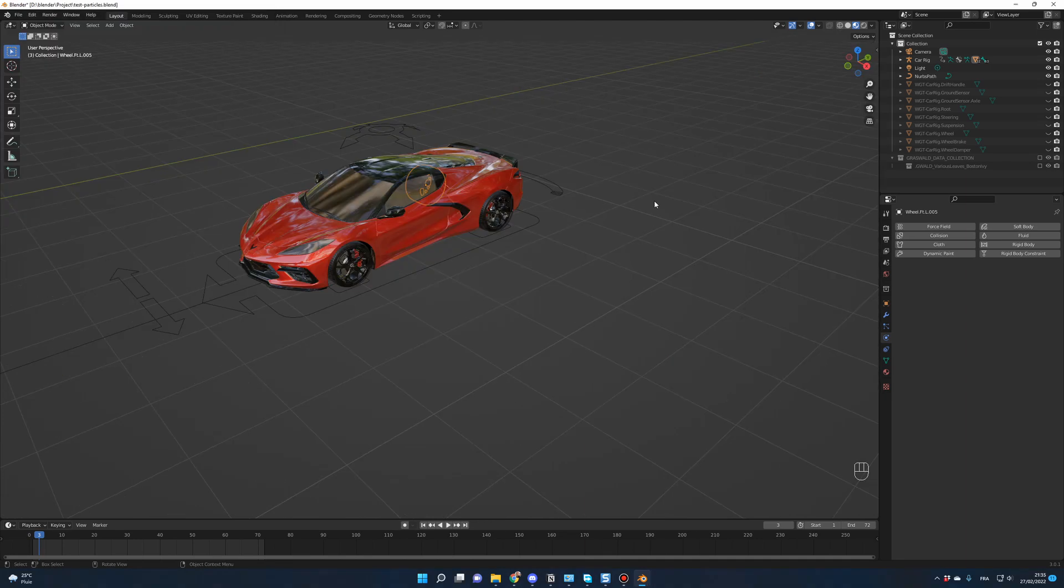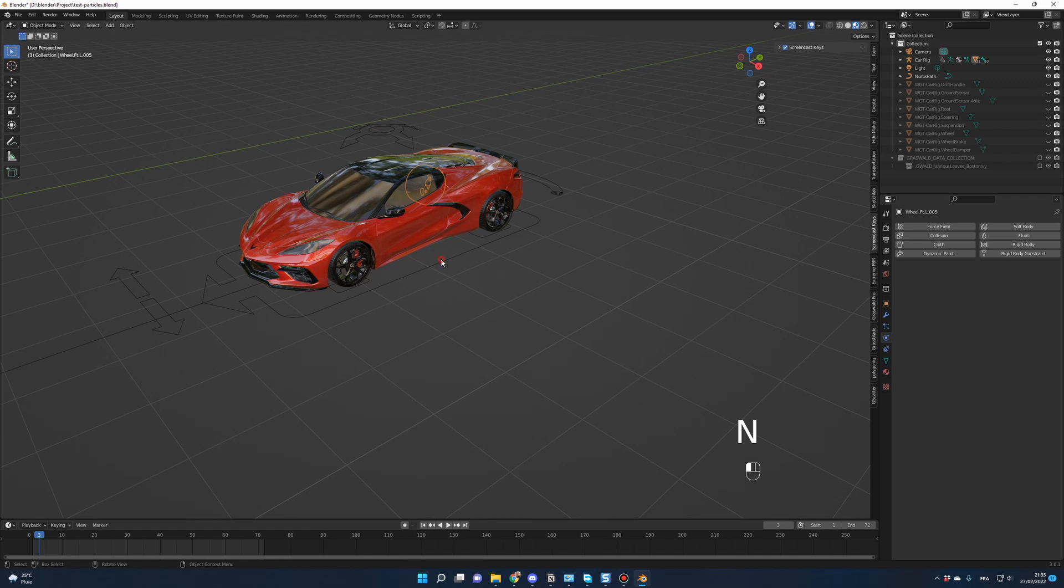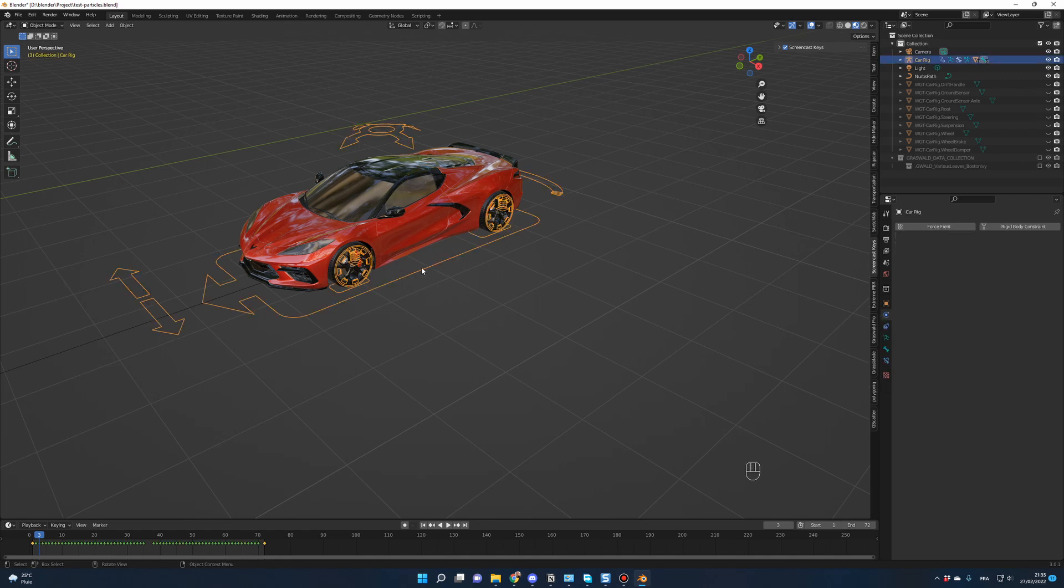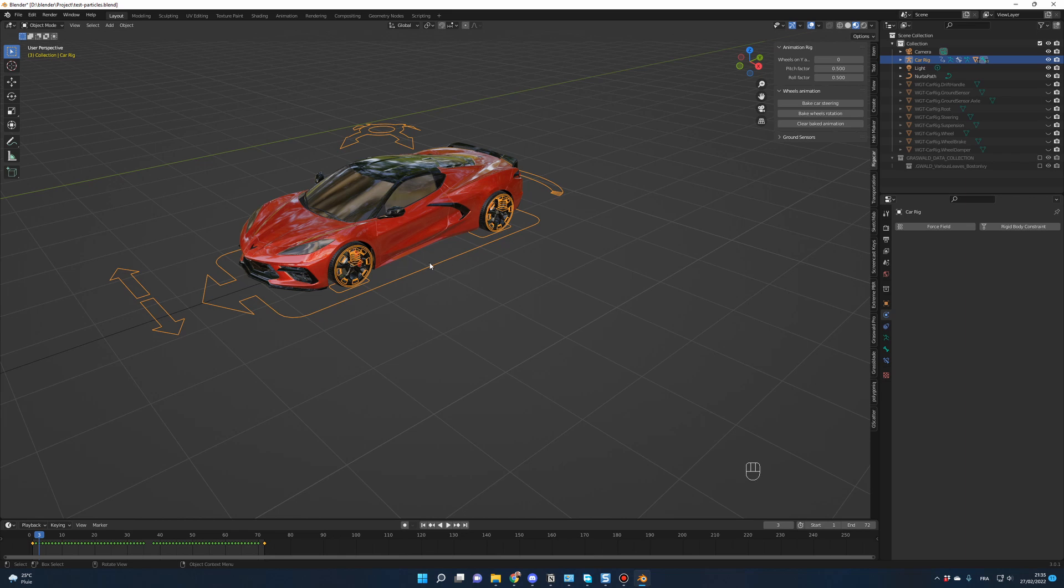Reason number two, to see the add-on on the right panel, you have to click N and first, you have to click on the rig. Then only you will see the Rigor Car add-on. Otherwise, if you don't have the rig selected, it won't be visible.